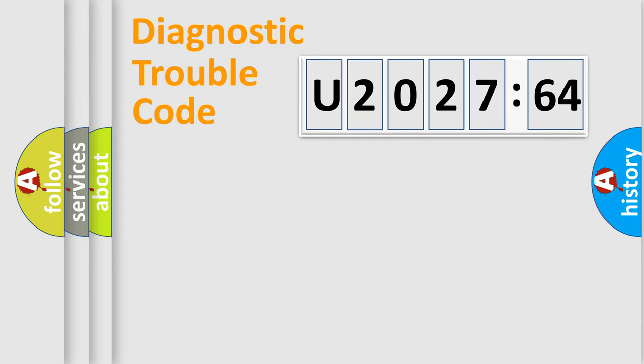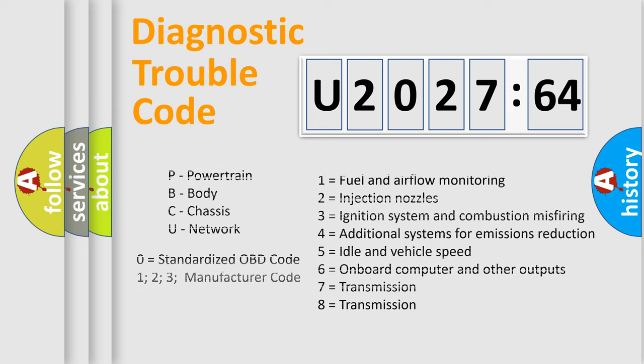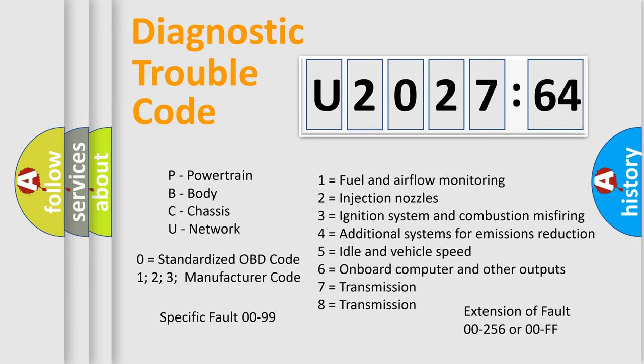For example, a short to ground. Let's not forget that such a division is valid only if the second character code is expressed by the number zero.